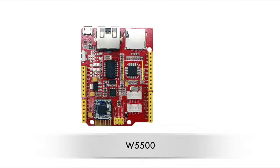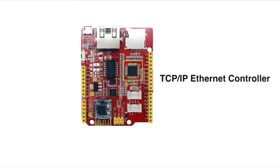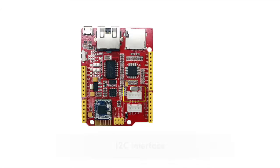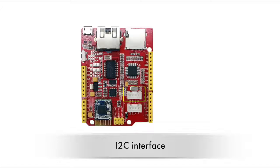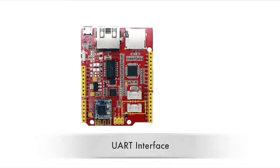The W5500 is a hardwired TCP/IP Ethernet controller which can help you connect to the internet easily. There is also an I2C interface and UART interface with which you can connect to many other digital Grove sensors.